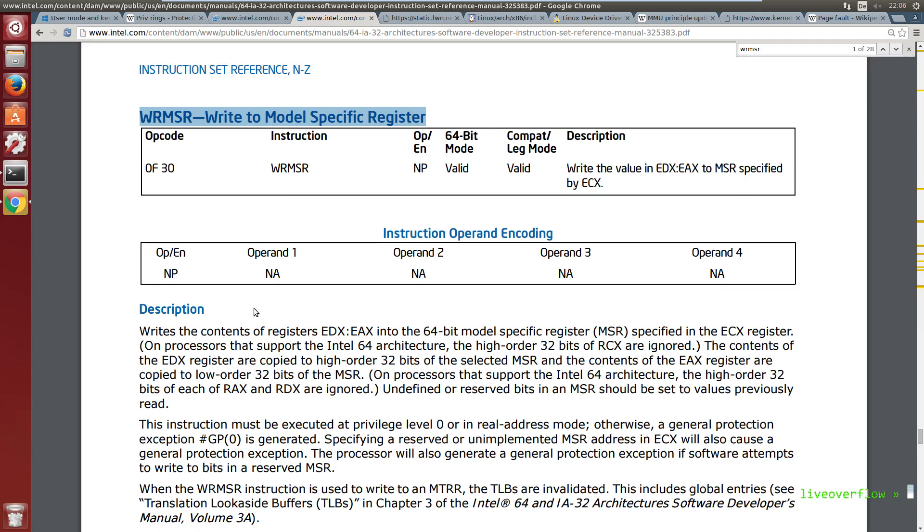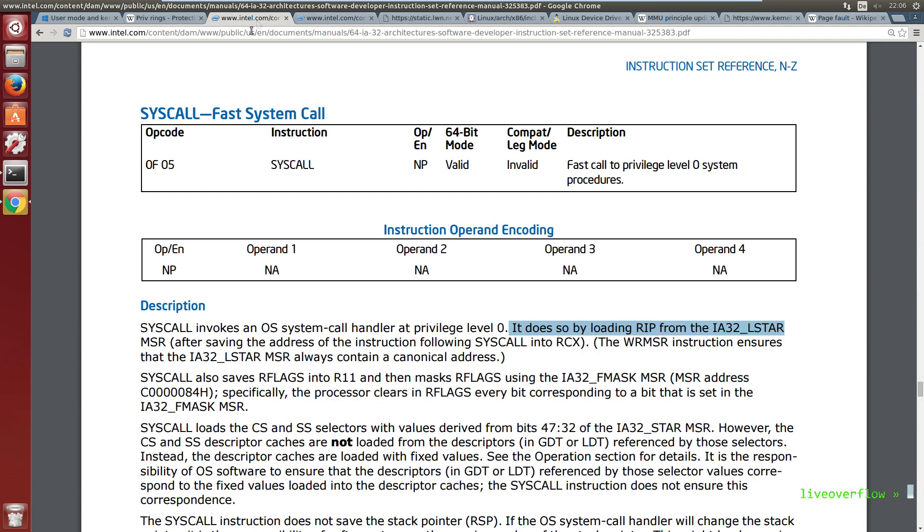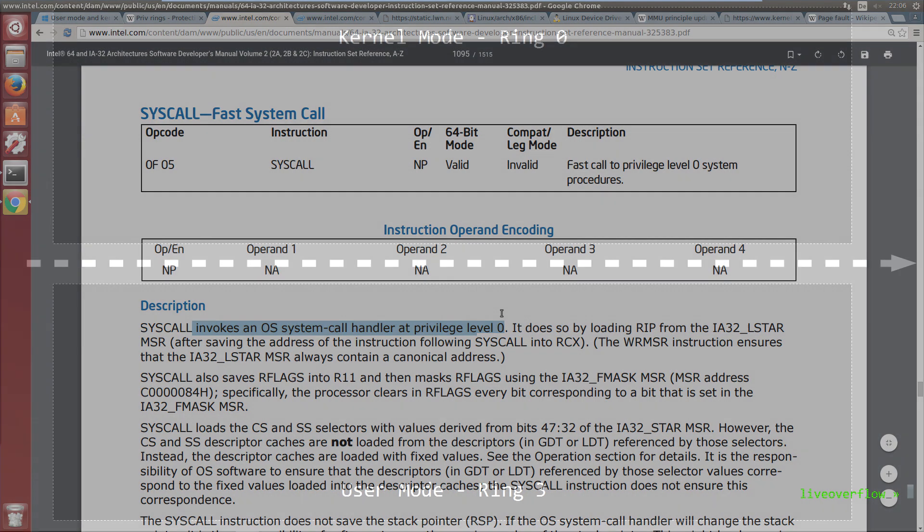To use this function you have to be in privilege level 0. So you cannot set this from a simple C program because there you are in user mode, which is privilege level 3. And if you wonder now how you could get into level 0 from being level 3, then the answer is through an instruction like syscall.